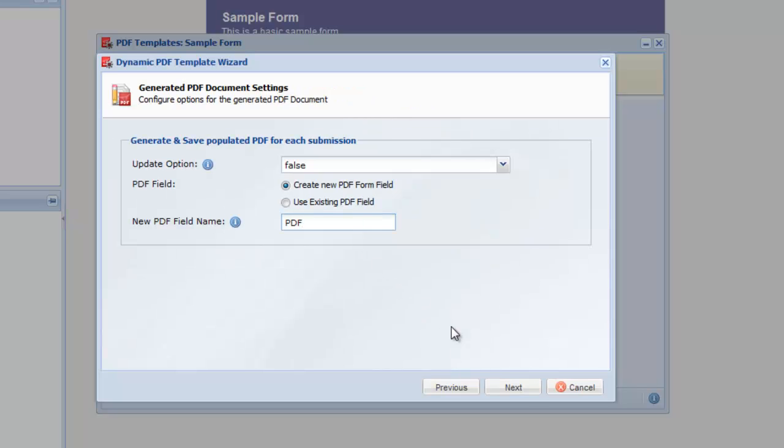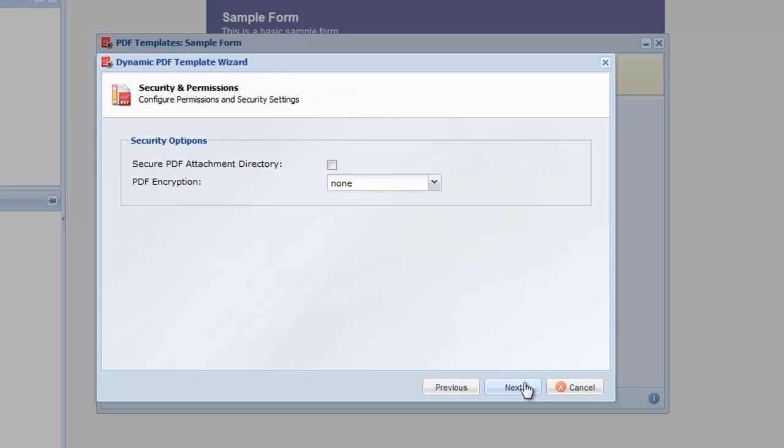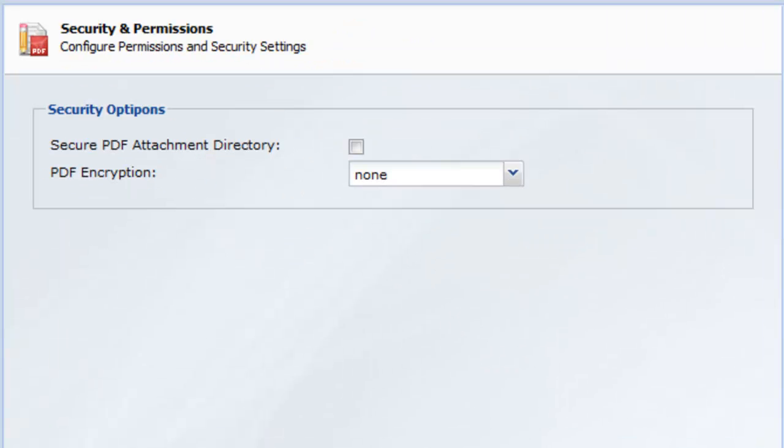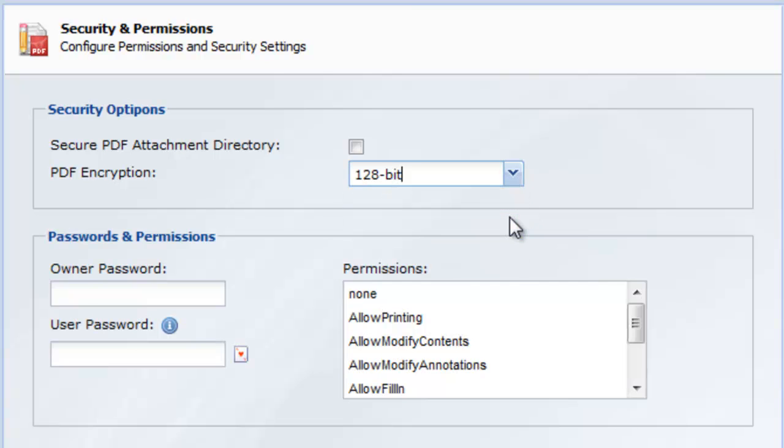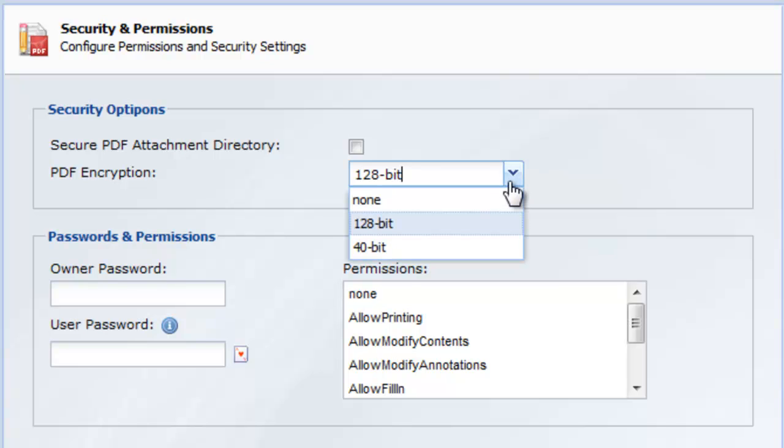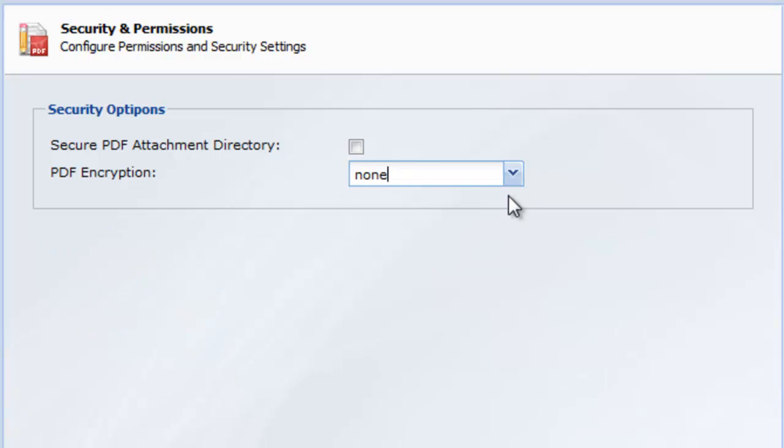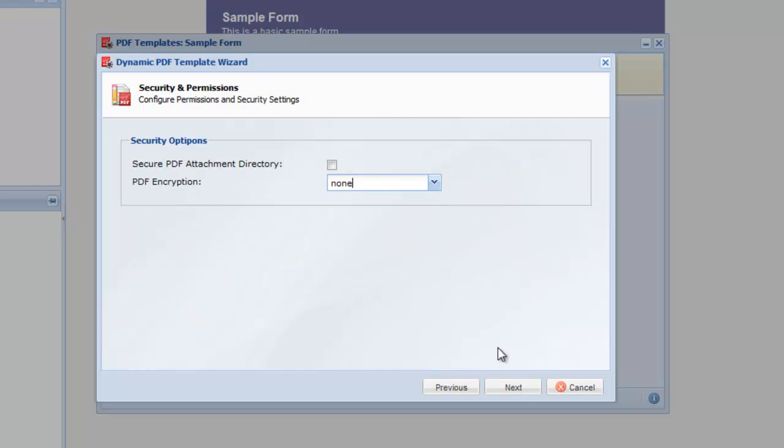Select Next to advance to security settings. If your PDF contains sensitive information, you may elect to protect the PDF directory and also apply a password to the PDF. In this example, we'll leave the default settings and click Next.